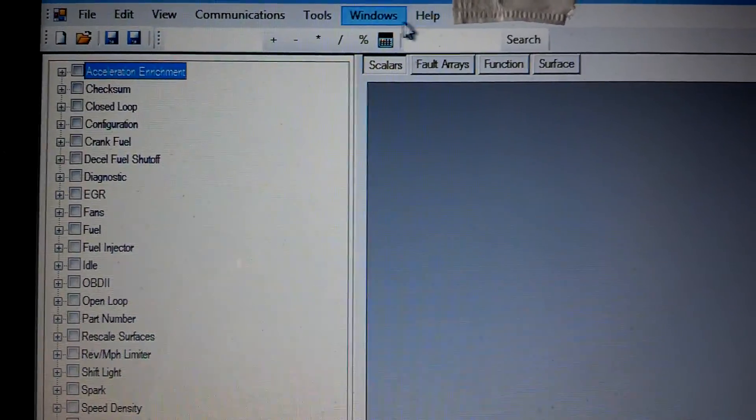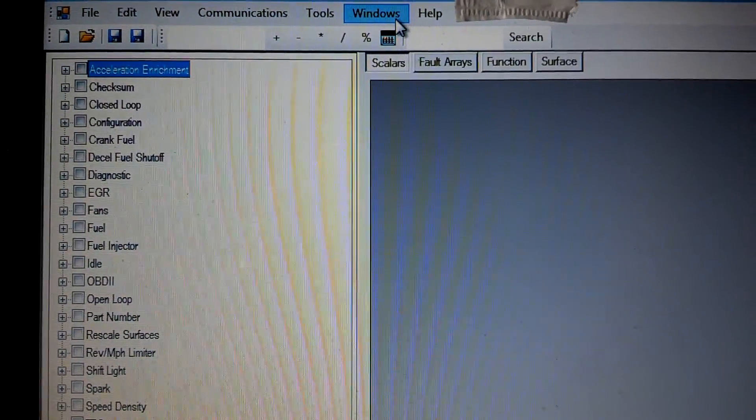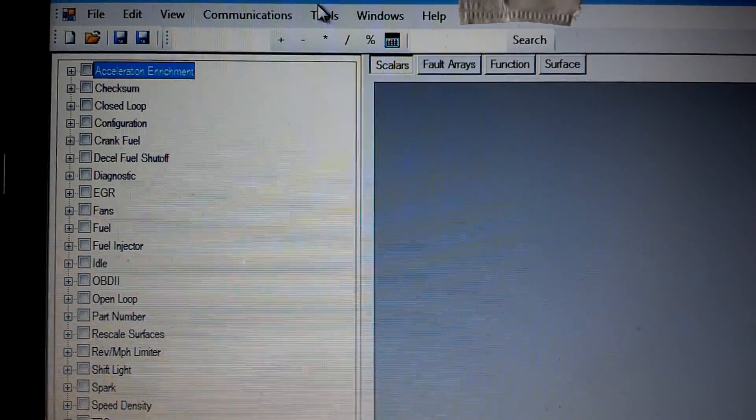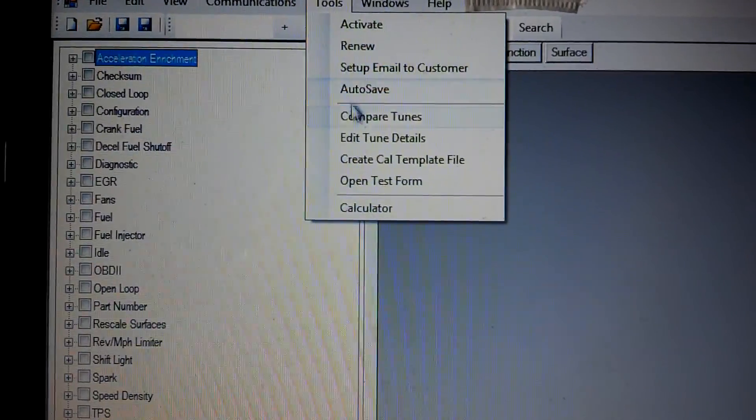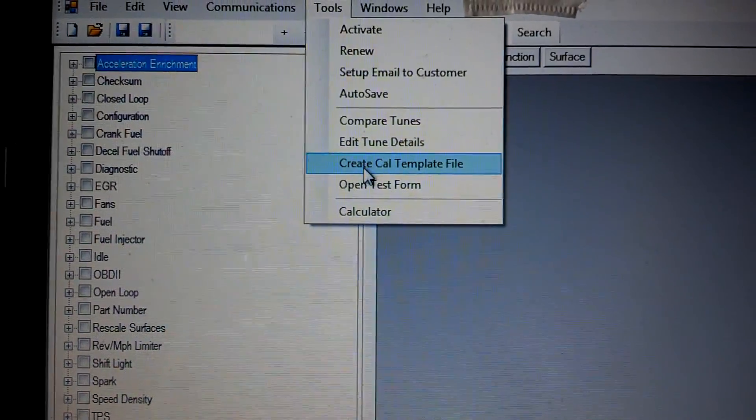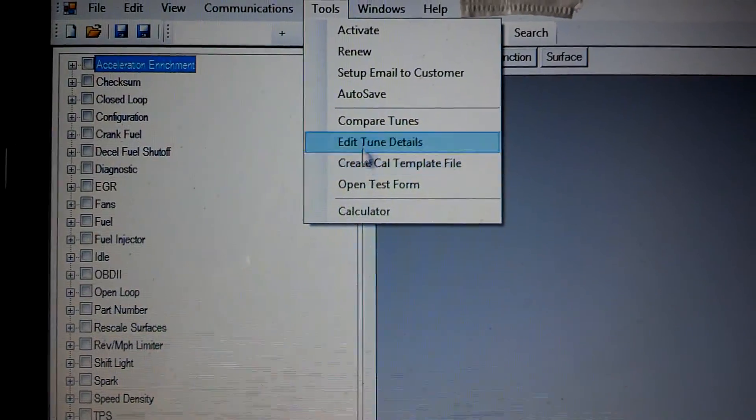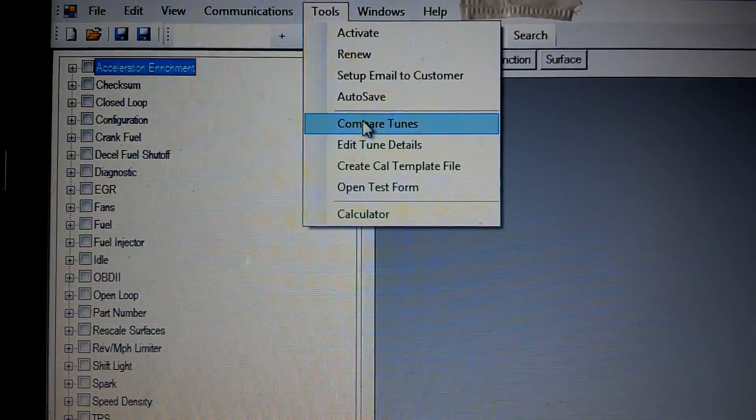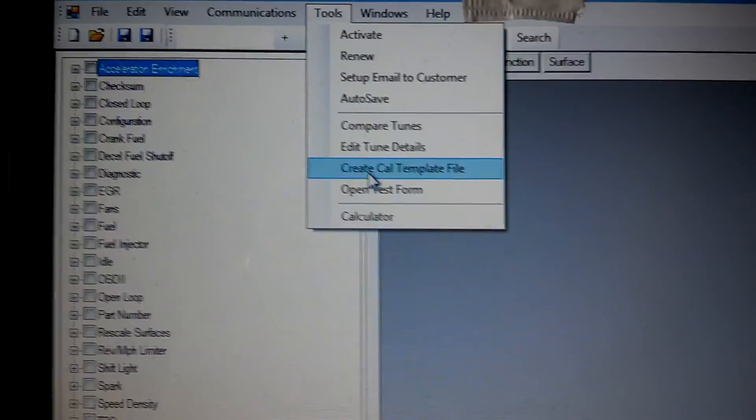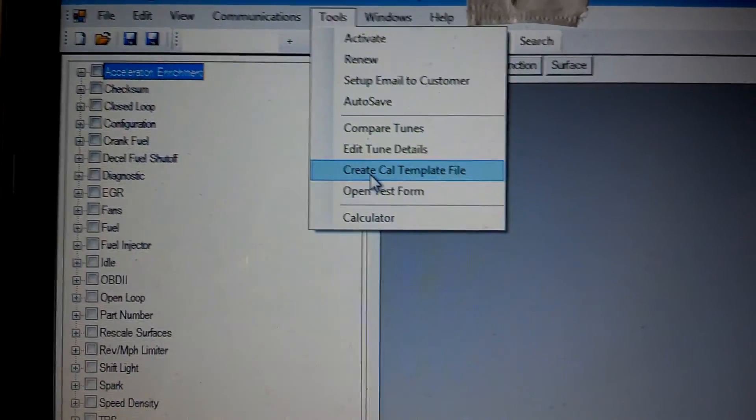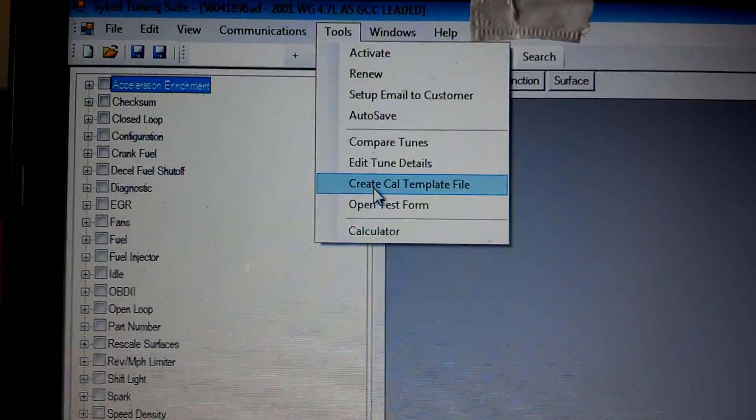We are working on some help features which will be nice. We'll get all those working for you guys. We'll have a create cal template file and then you will have a compare tunes file. I don't have those completely finished yet.